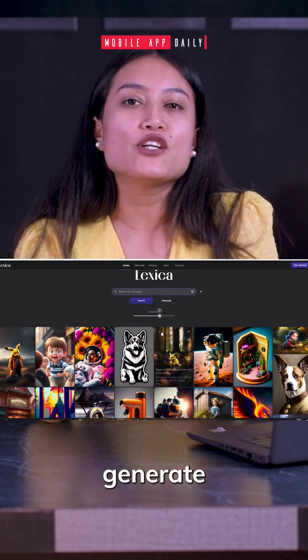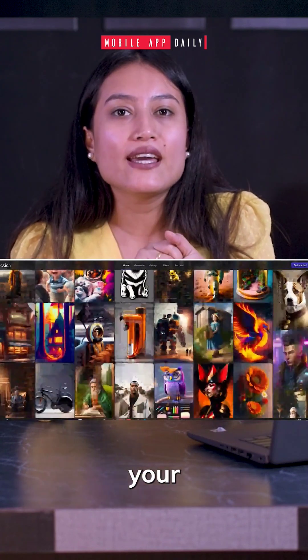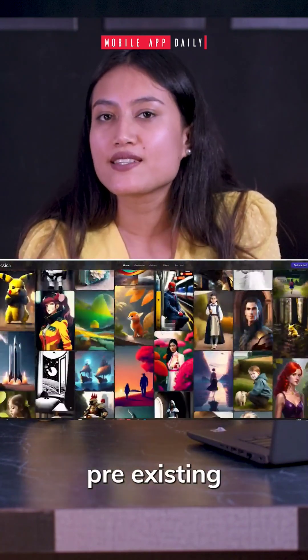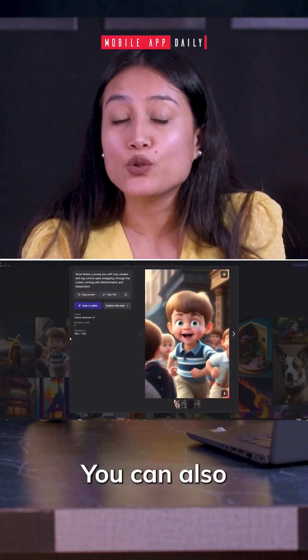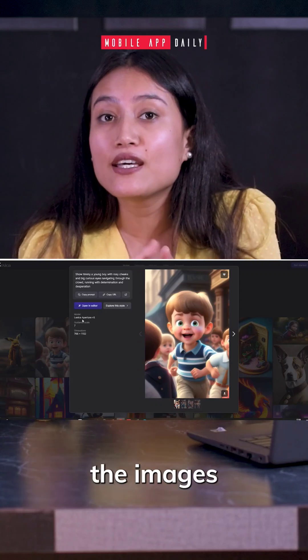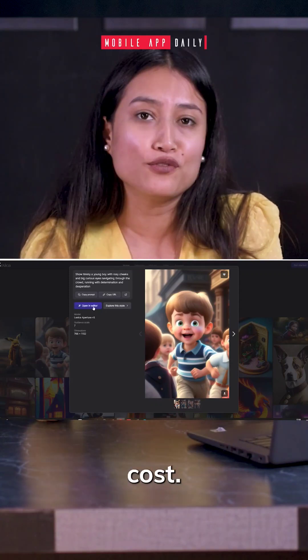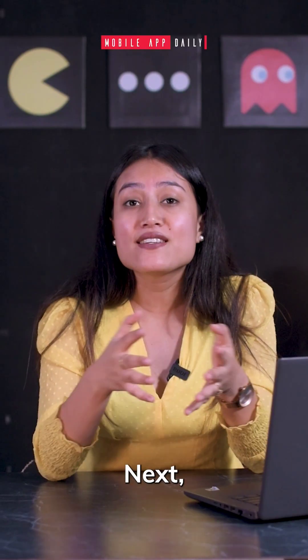Next, we have Lexica. Here, you can generate your AI avatar or choose from the pre-existing options. You can also edit the images, and it's completely free of cost.